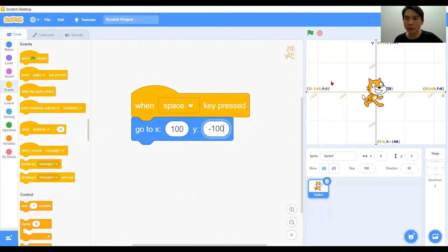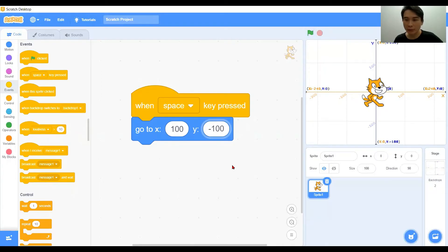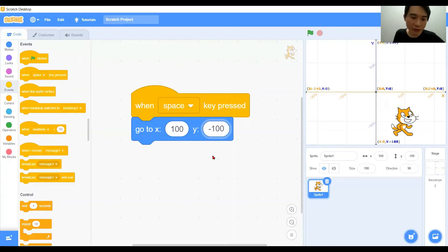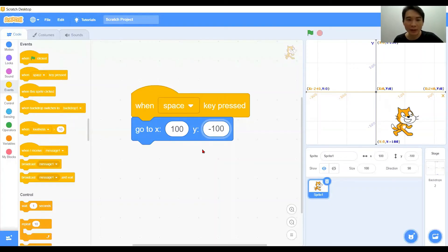When we have the green flag and we press the space bar, the character will immediately go to the x and y location with these two coordinates. Let's see what happens with the space bar. You see, the character will move towards that exact location.